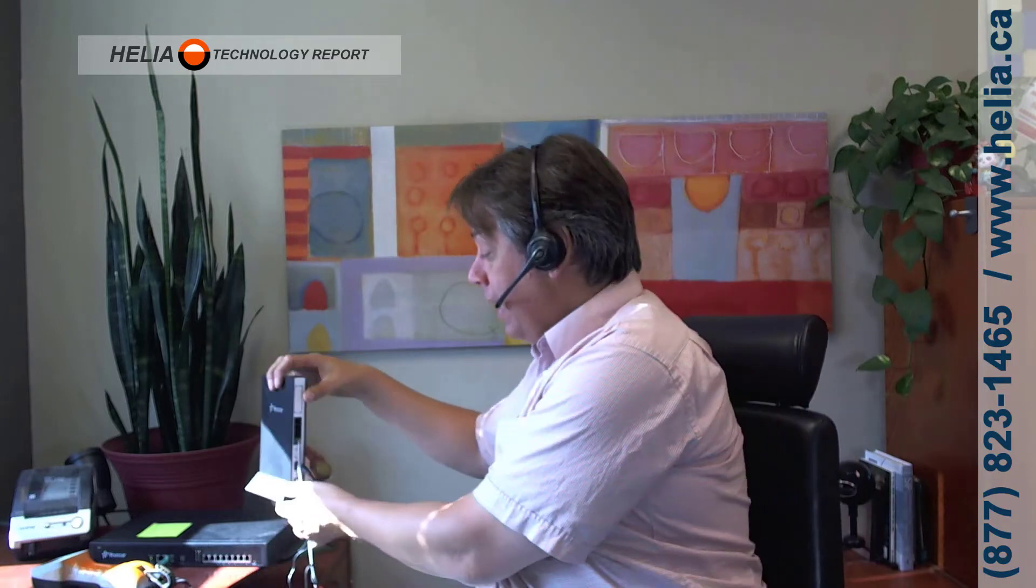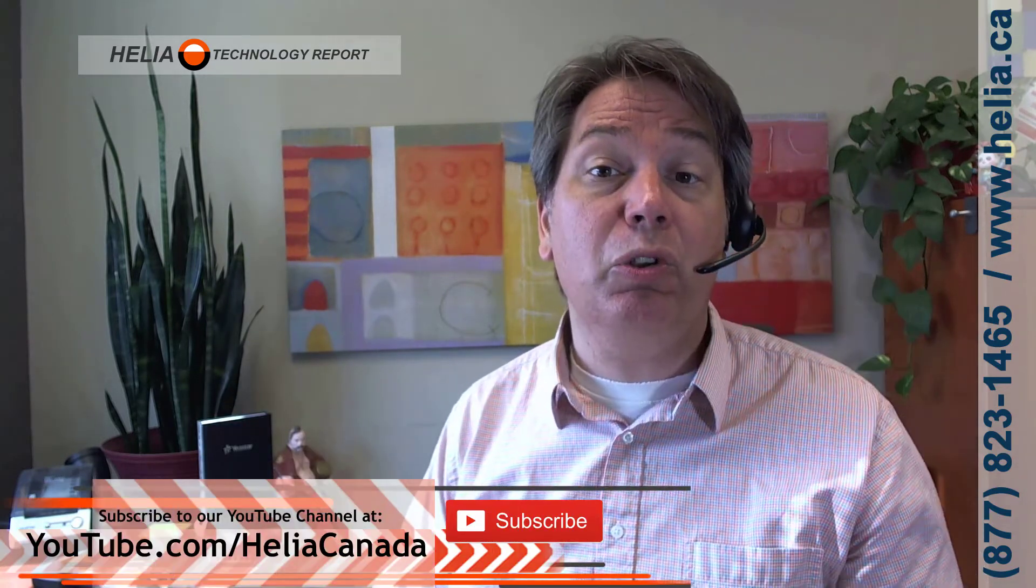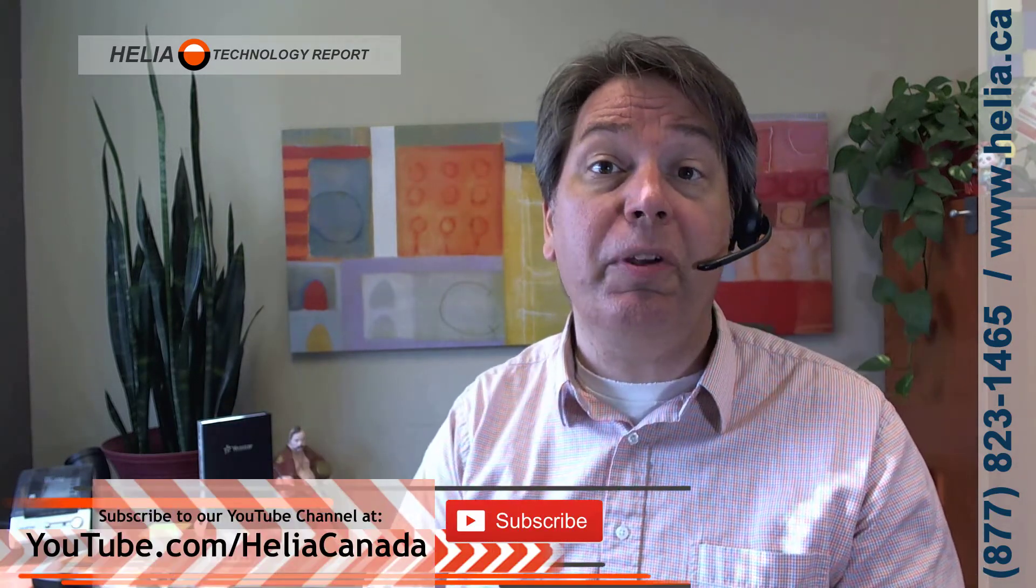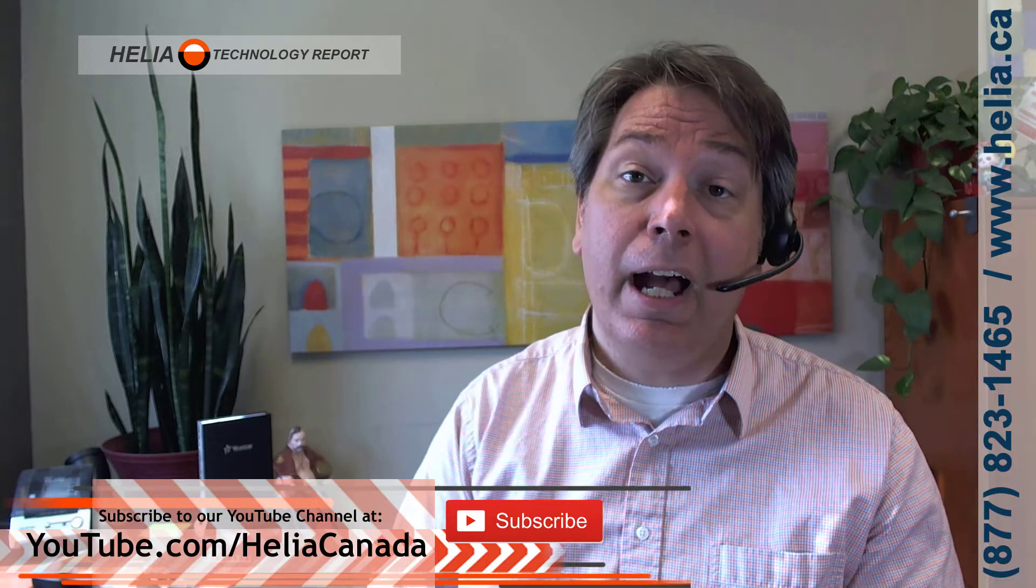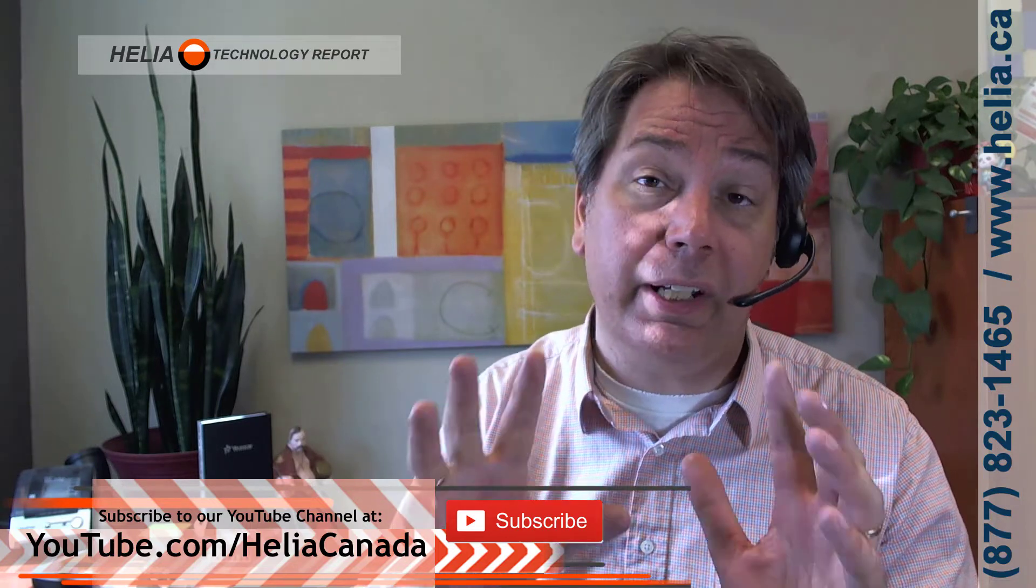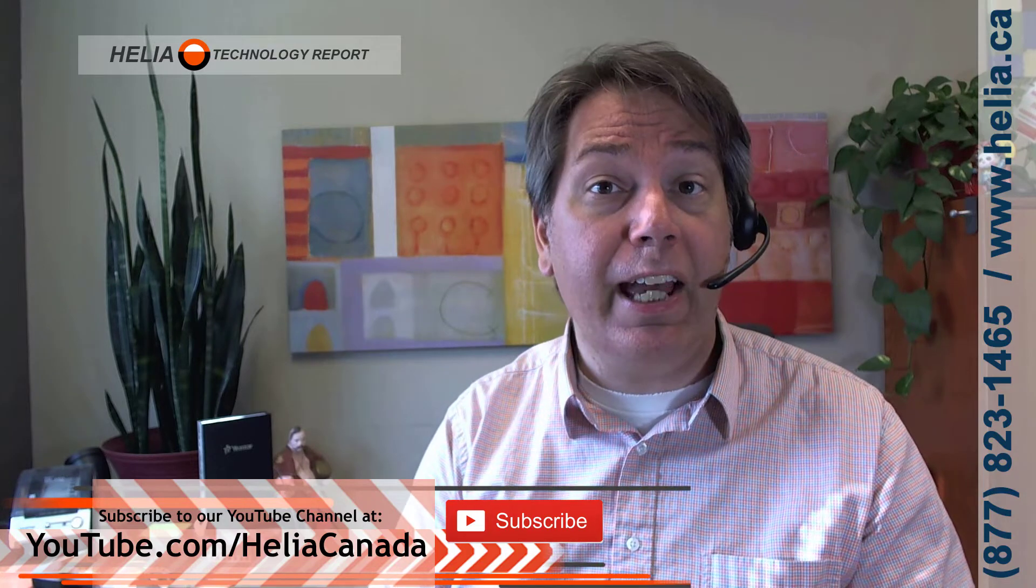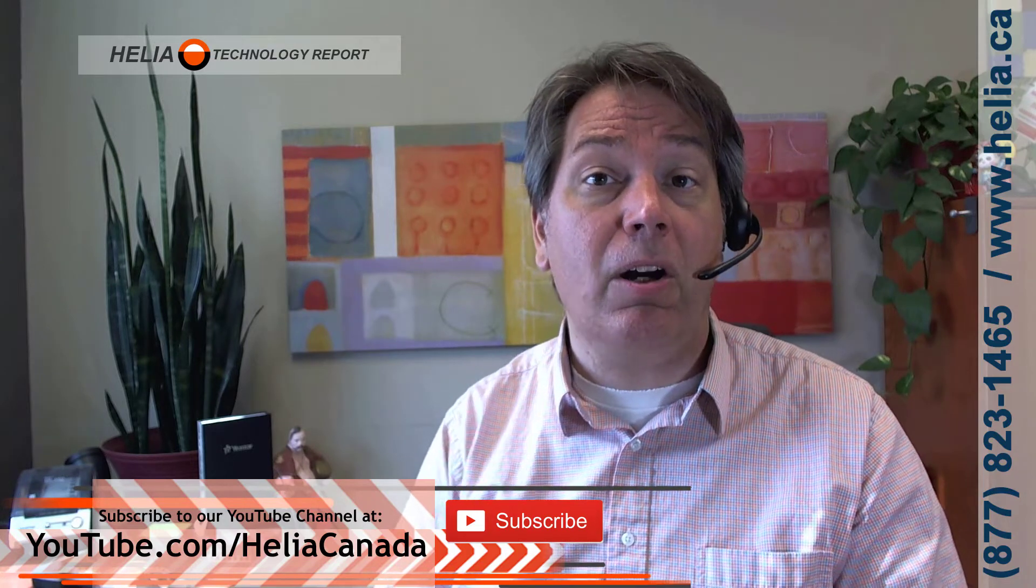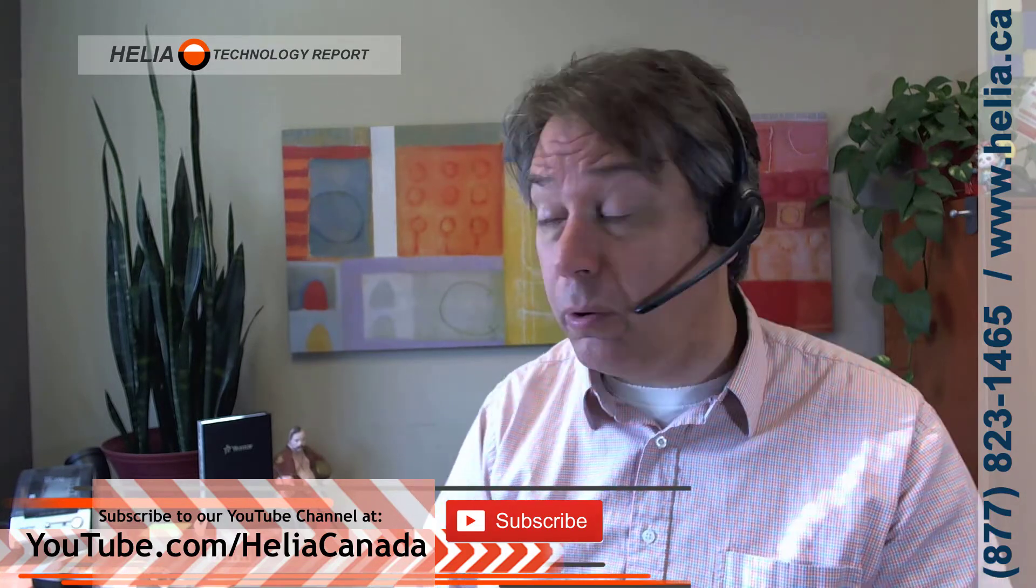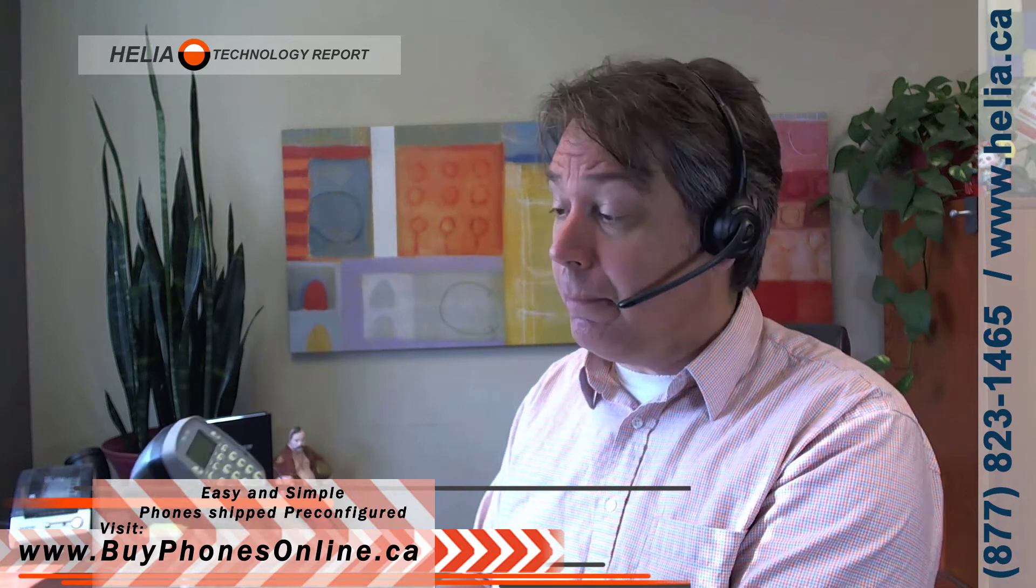This is a four port ATA. It also comes in an eight port called the TA800. I've got my test phone plugged into port one here, with the LAN and power plugged in as well. Before we get into it, let me mention our YouTube channel, youtube.com/HelioCanada. Please subscribe - every time we got new videos, you'll get a notification. Also, I've got a coupon for this at the end of the video for our online store, BuyPhonesOnline.ca.